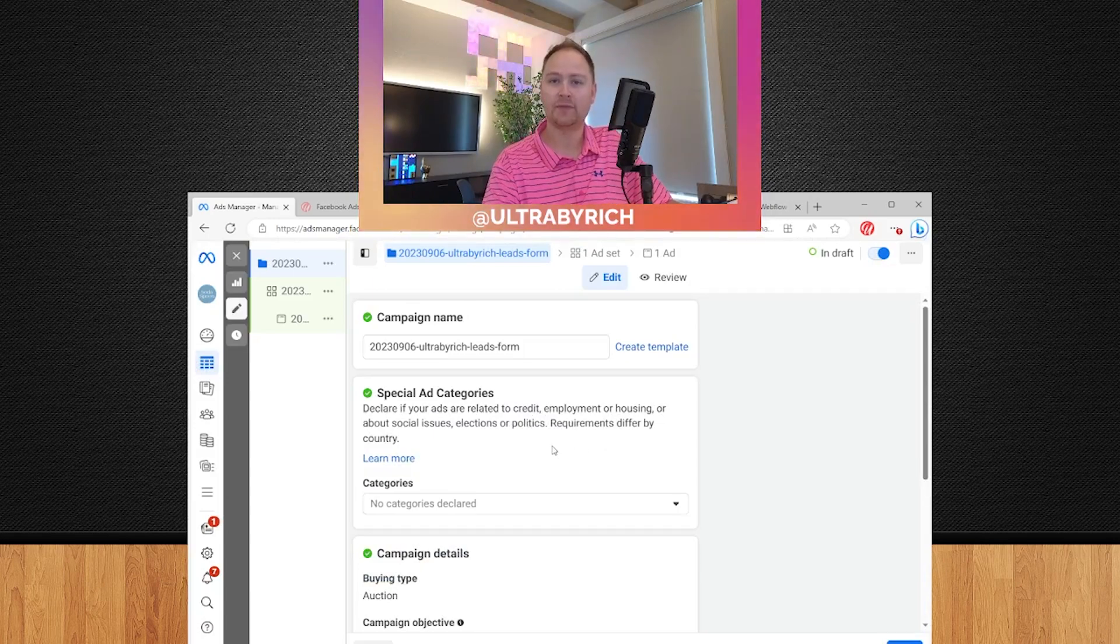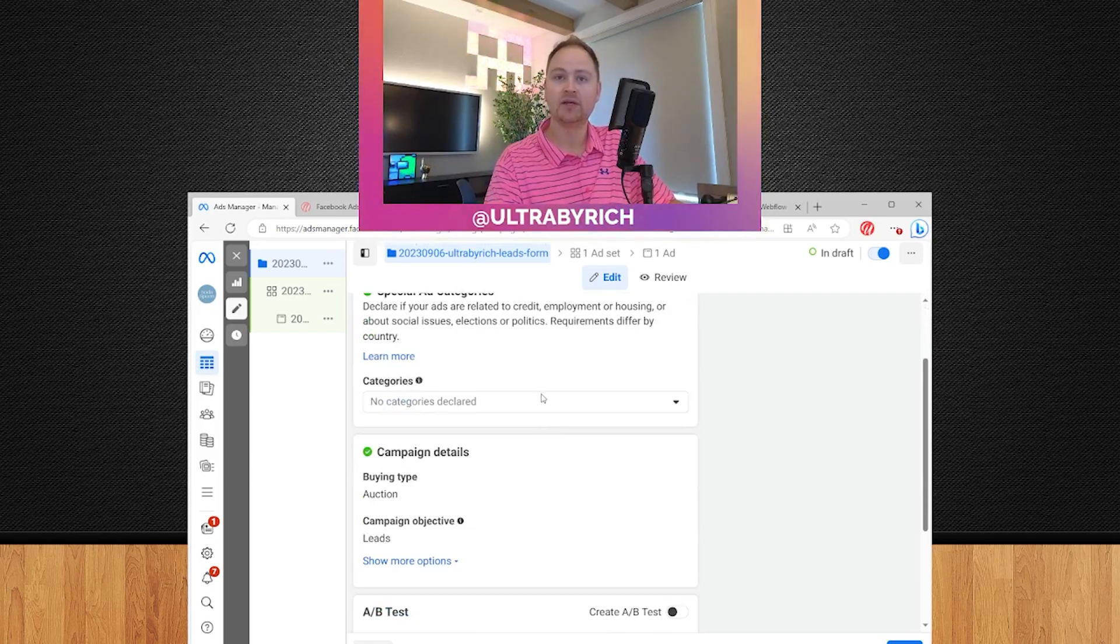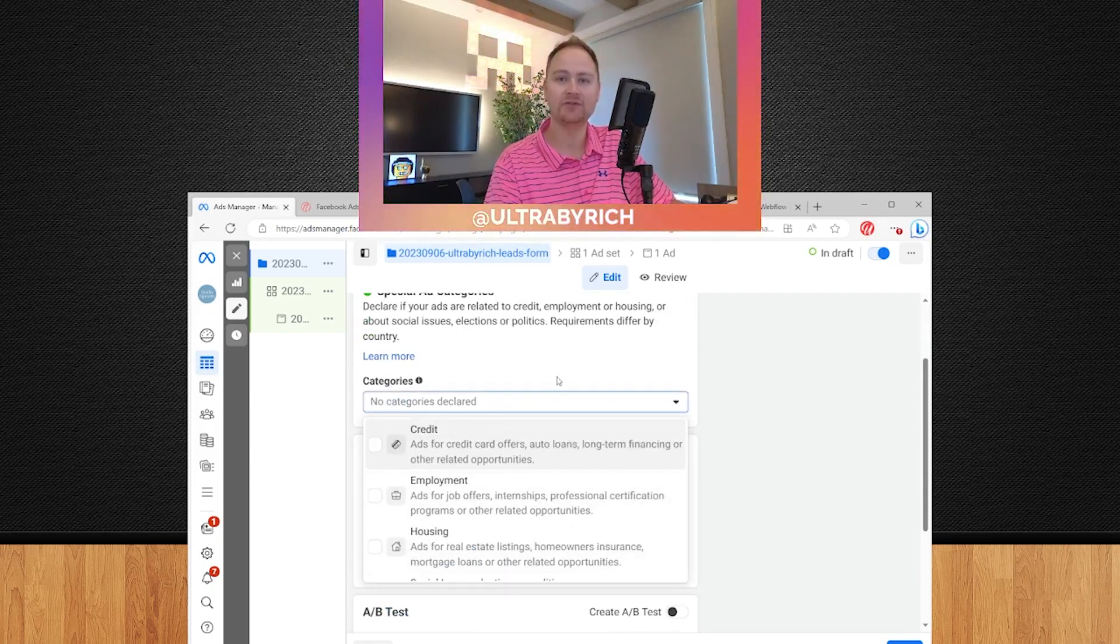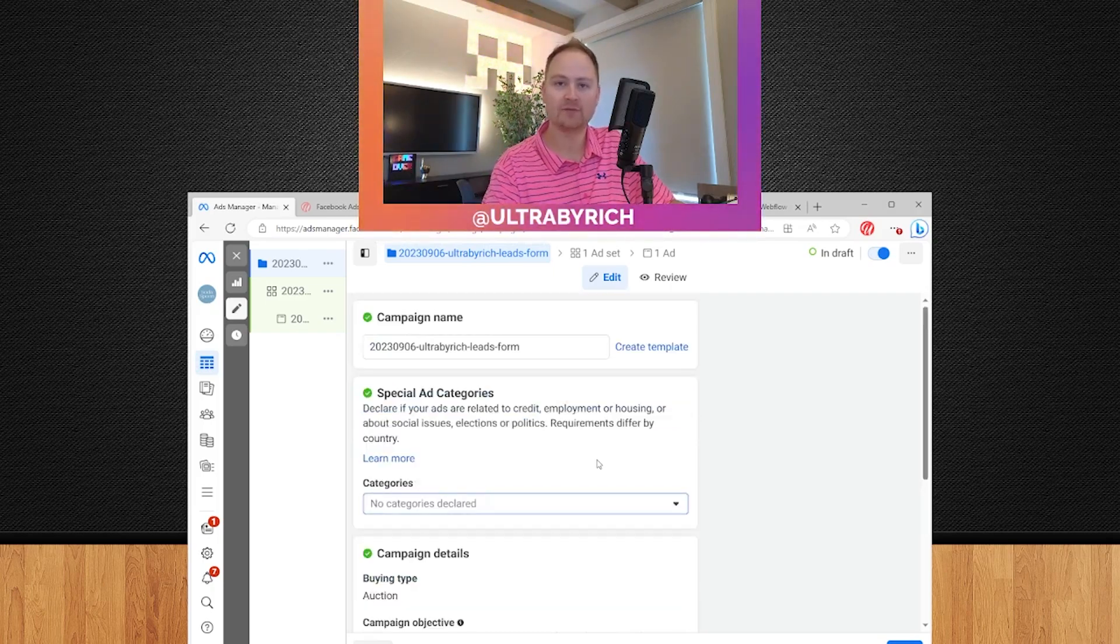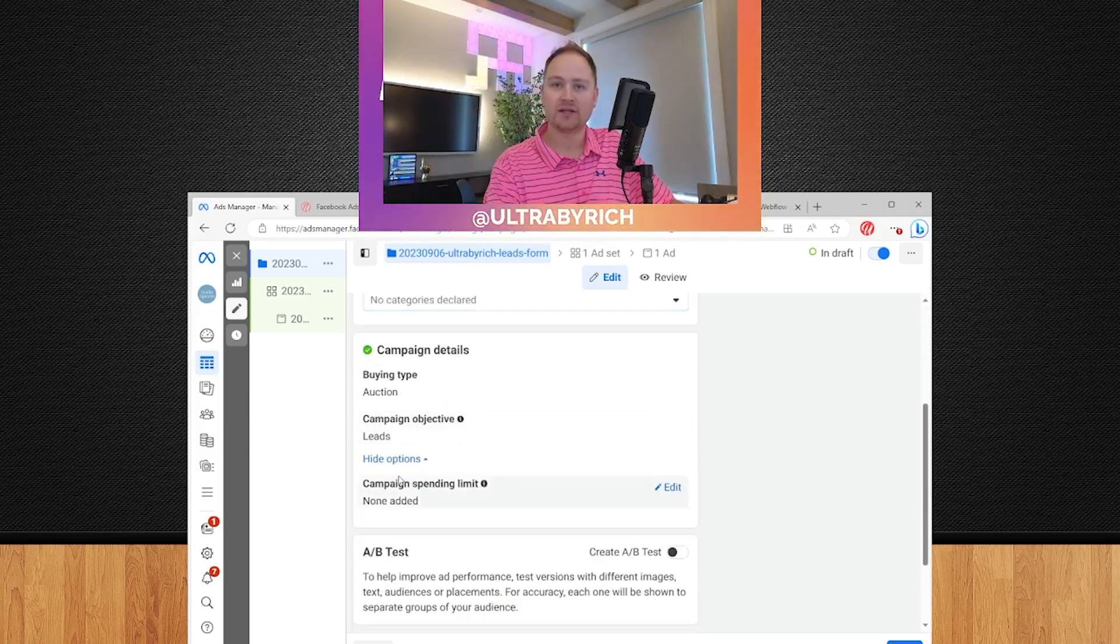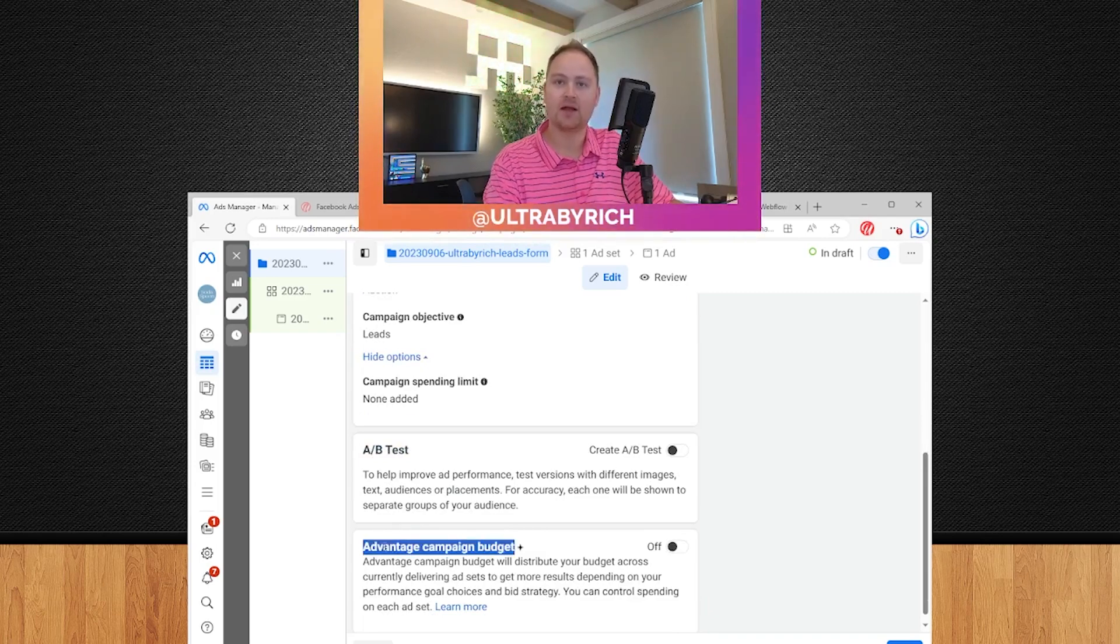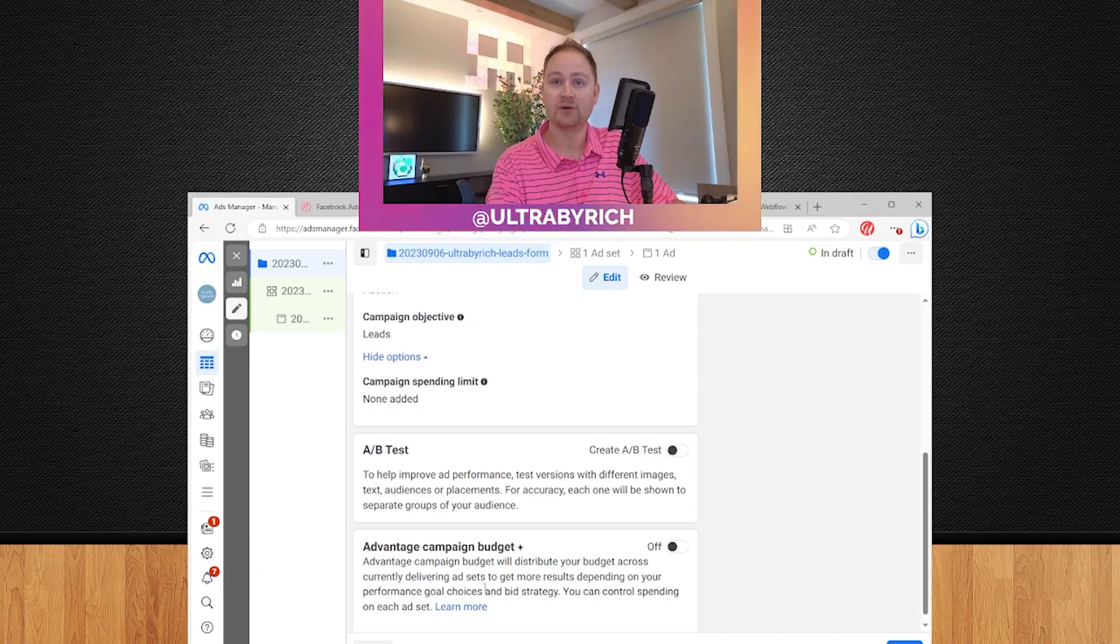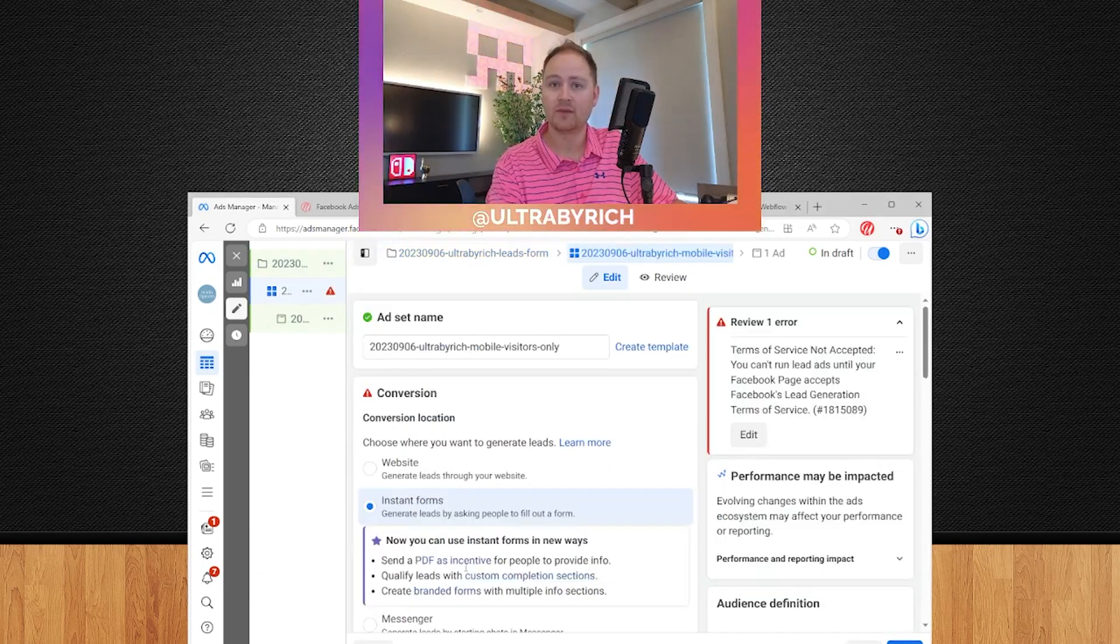Hit continue. This is the campaign edit page. This is where you can change the name in case you made a typo. If you have any special categories, this is a great chance to identify those. If you do have any special categories, I have a whole separate video on that. Definitely check it out. Link in the description. And then as you know, we just selected auction leads, so no changes there, not an A-B test and we are not going to be using the advantage campaign budget feature. I do have a separate video on that if you're curious of how that works. Hit next.